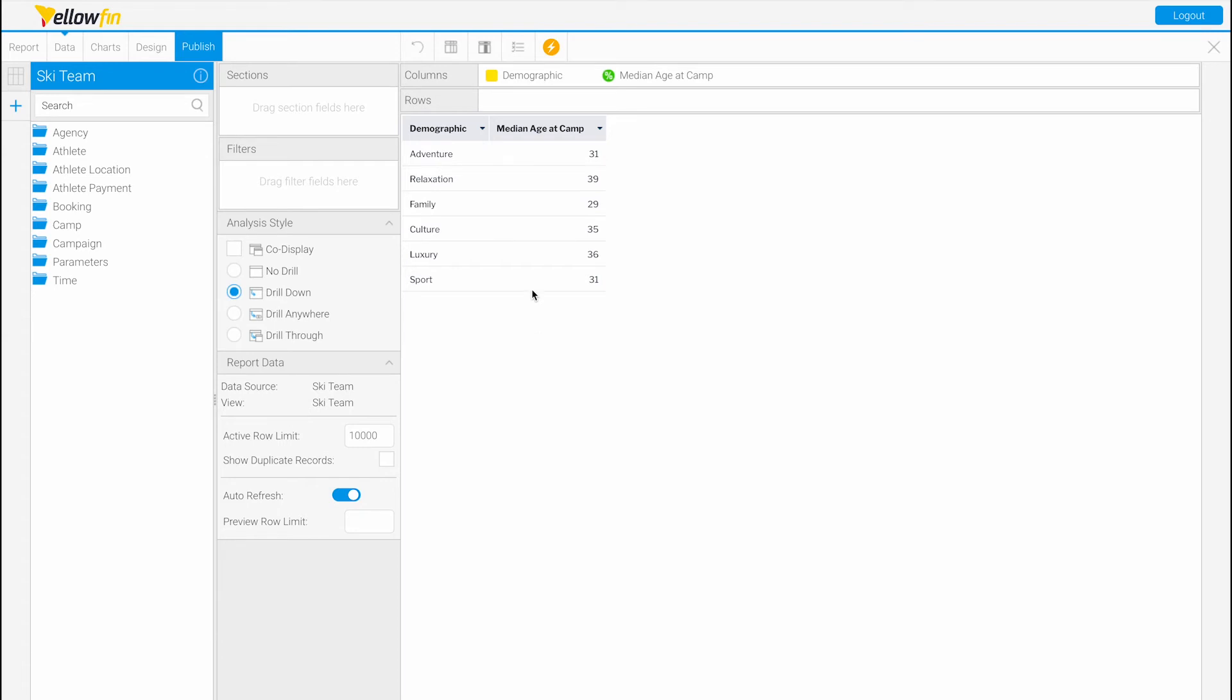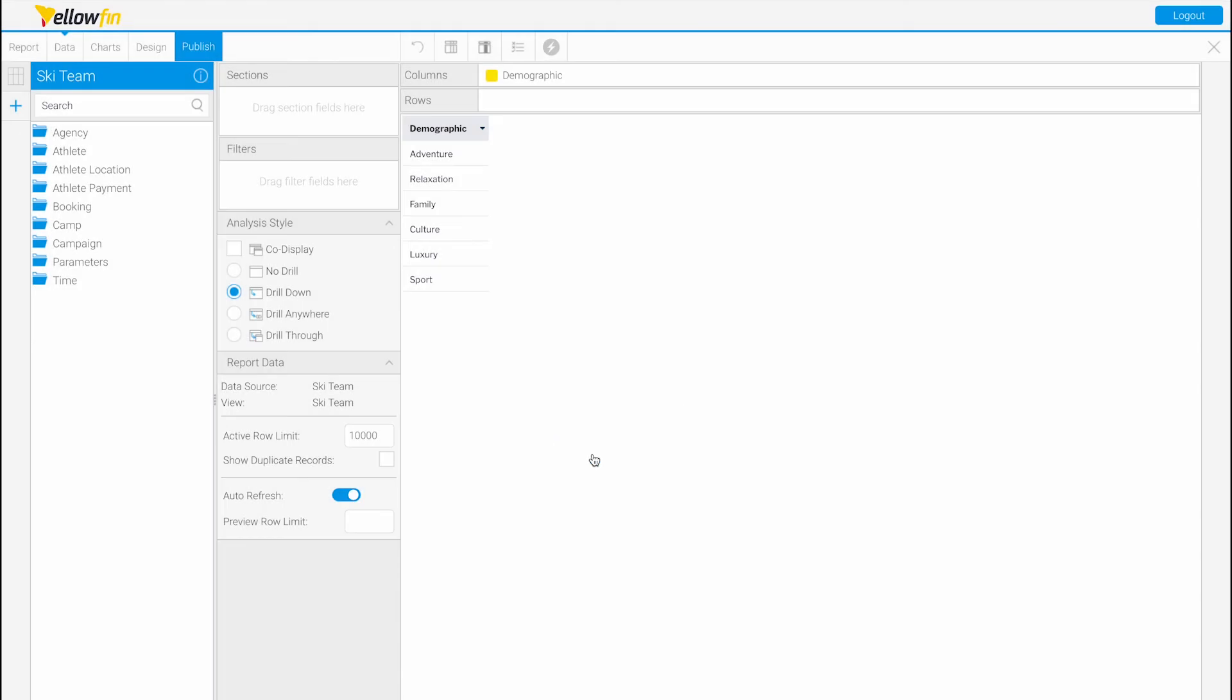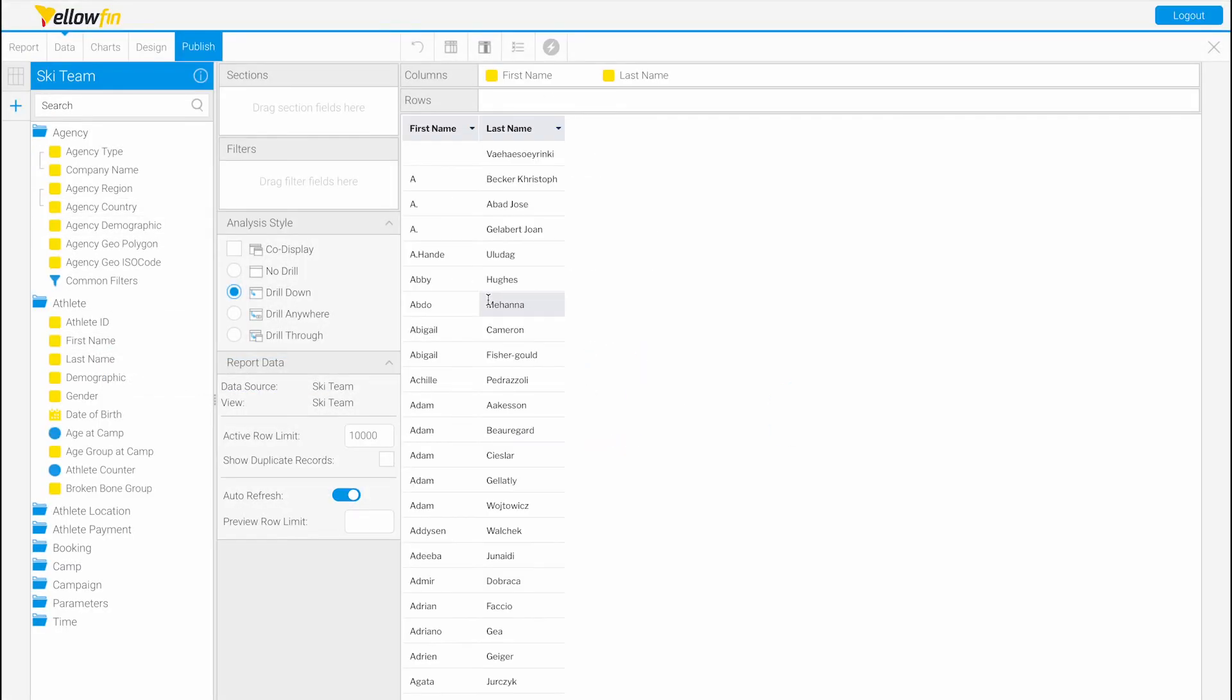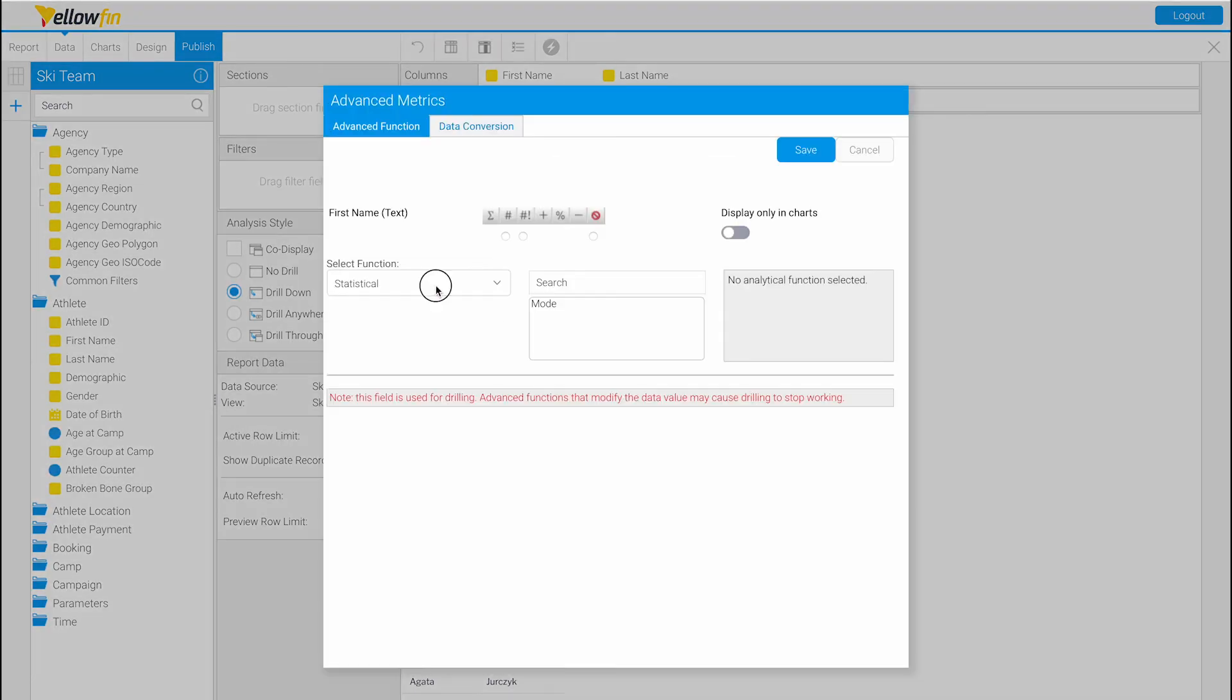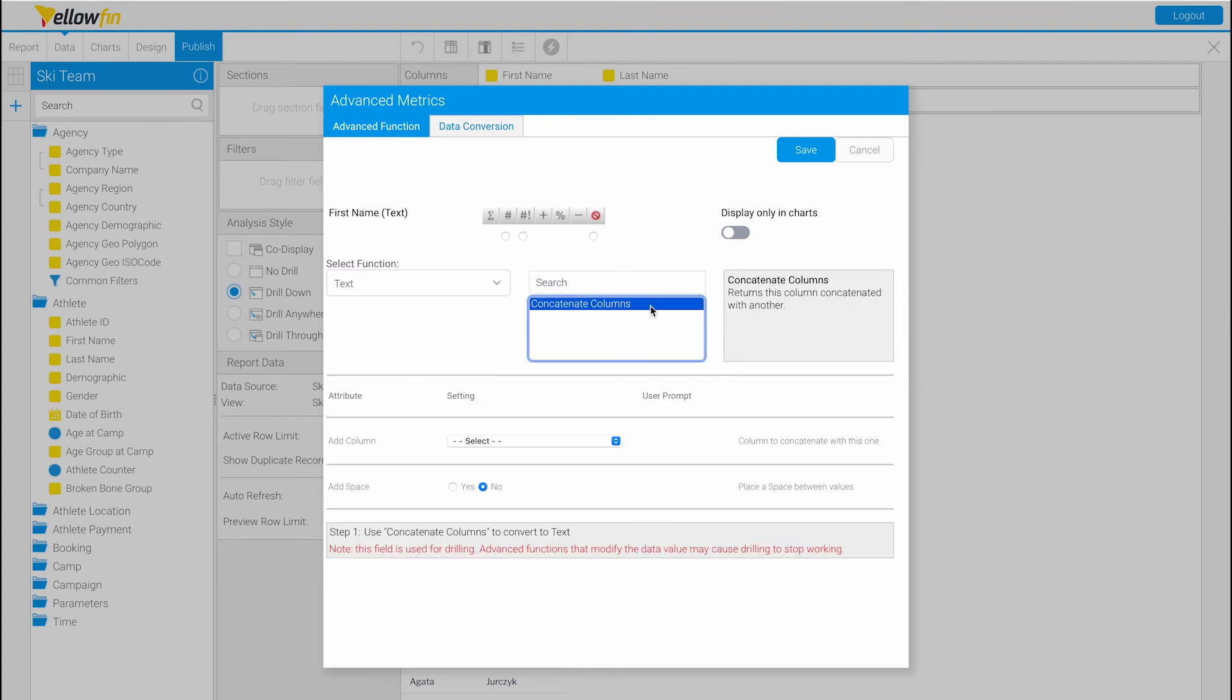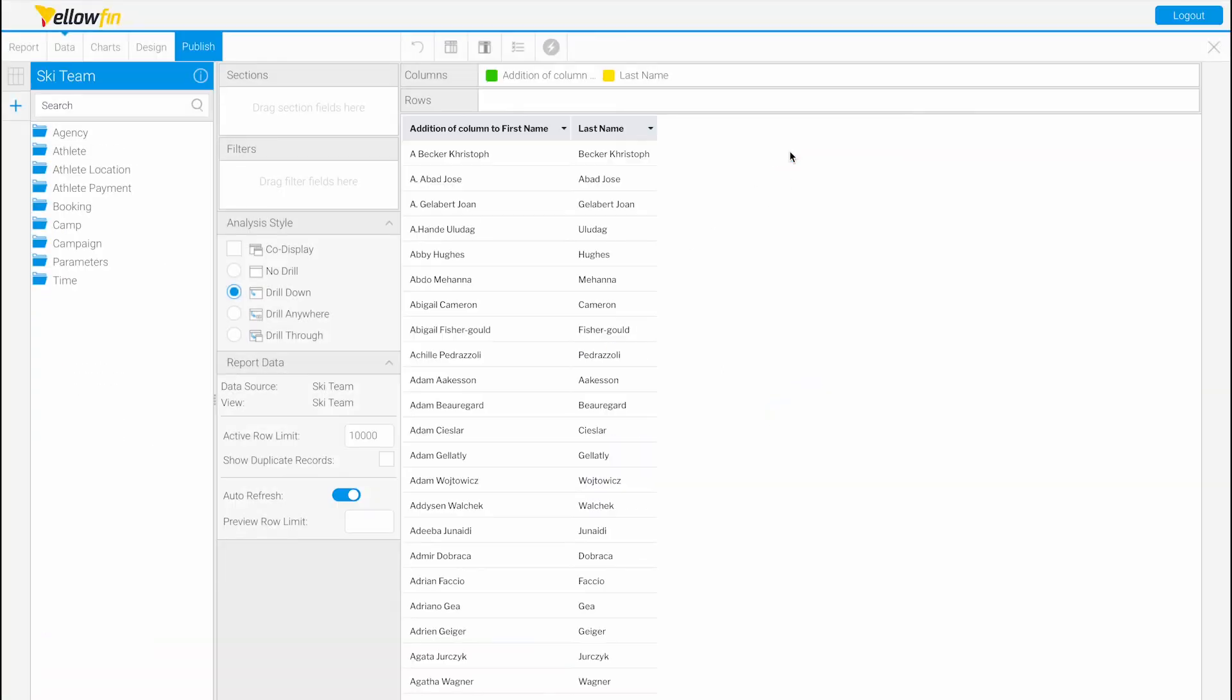The third example I'll show is the text function. Let's drag in the athlete first and last names and drop down first name, advanced function, and we're going to choose text. We want to concatenate these columns by adding the last name to the first name column with a space. Perfect, now we have first name space last name.